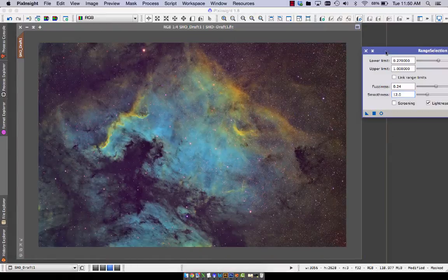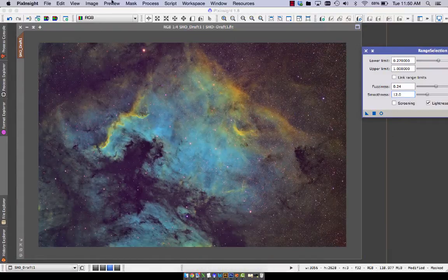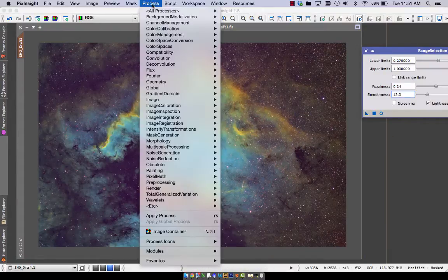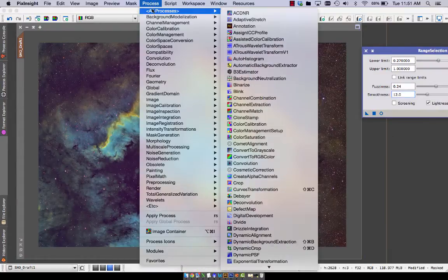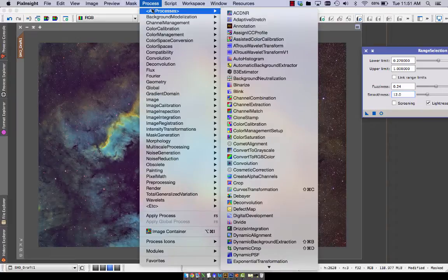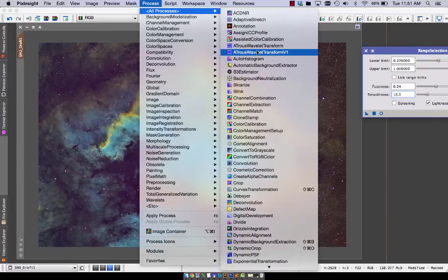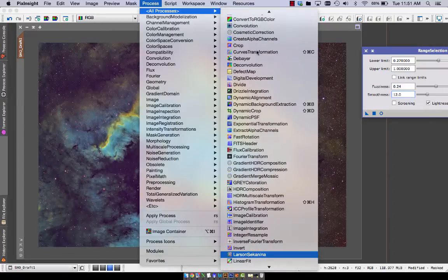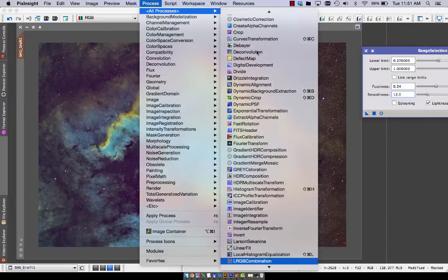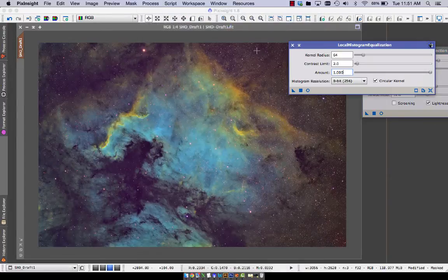And now I'm going to operate on the brightest part of the nebula. So very handy for separating from the background and you can really dial it in to whatever level you want. Now I'm going to use local histogram equalization, LHE.